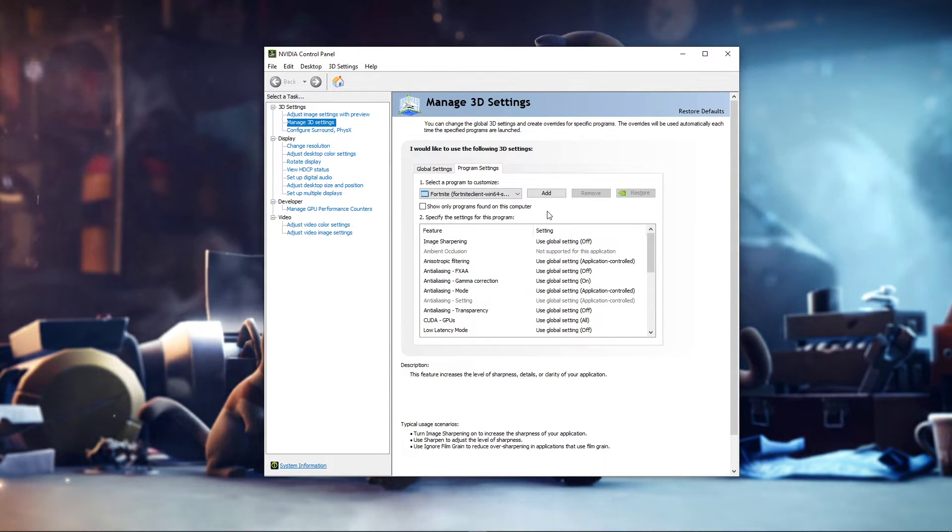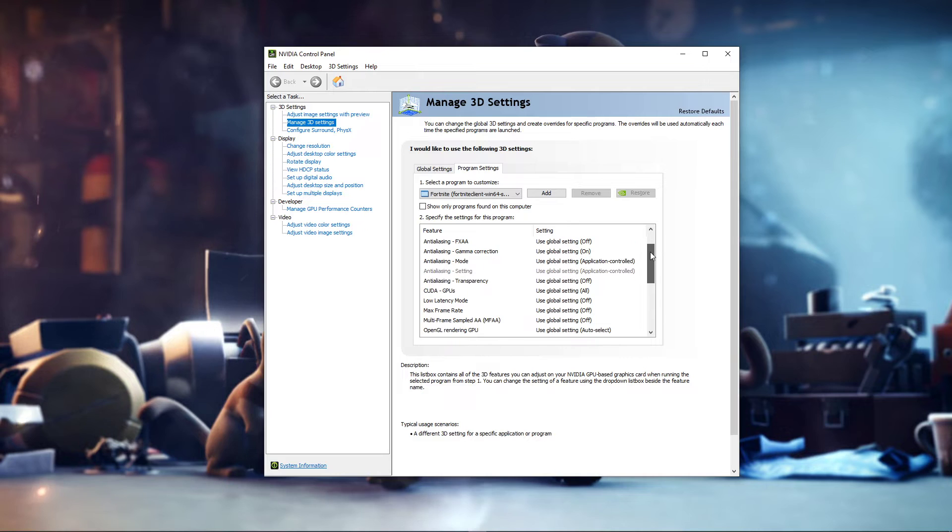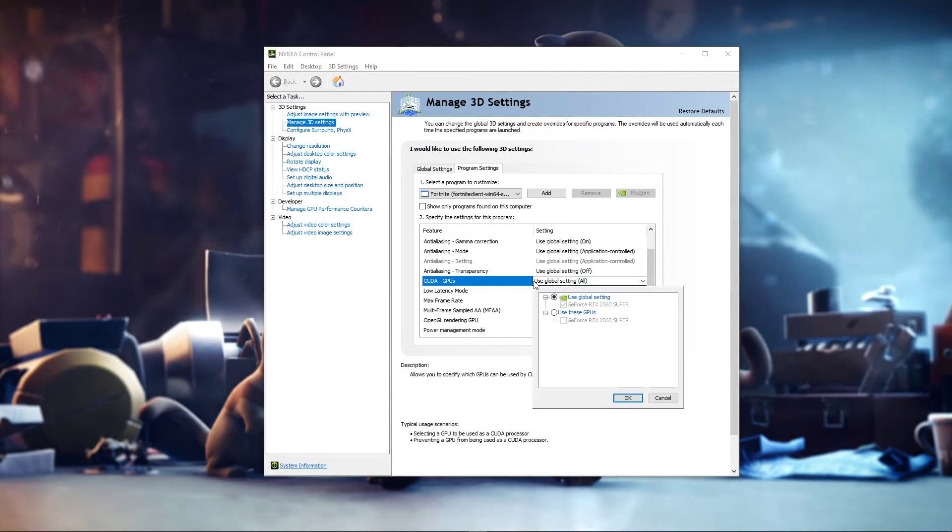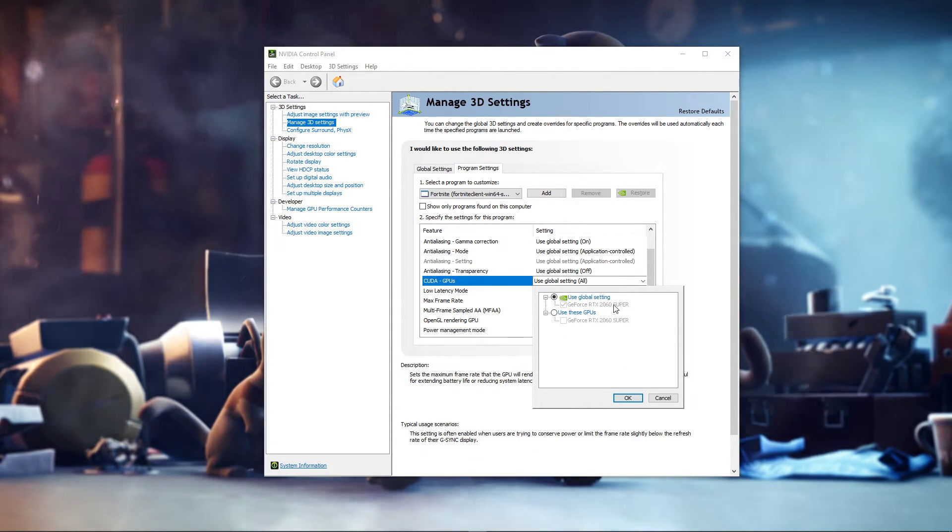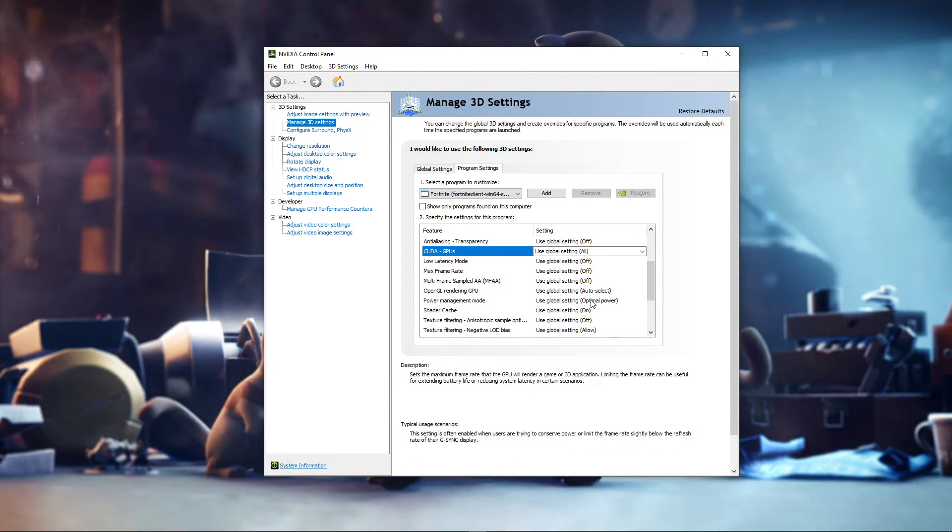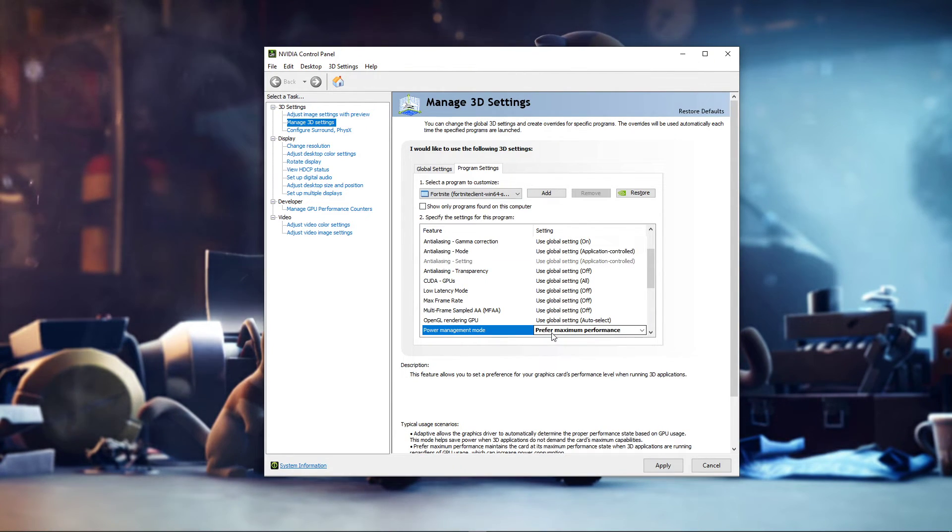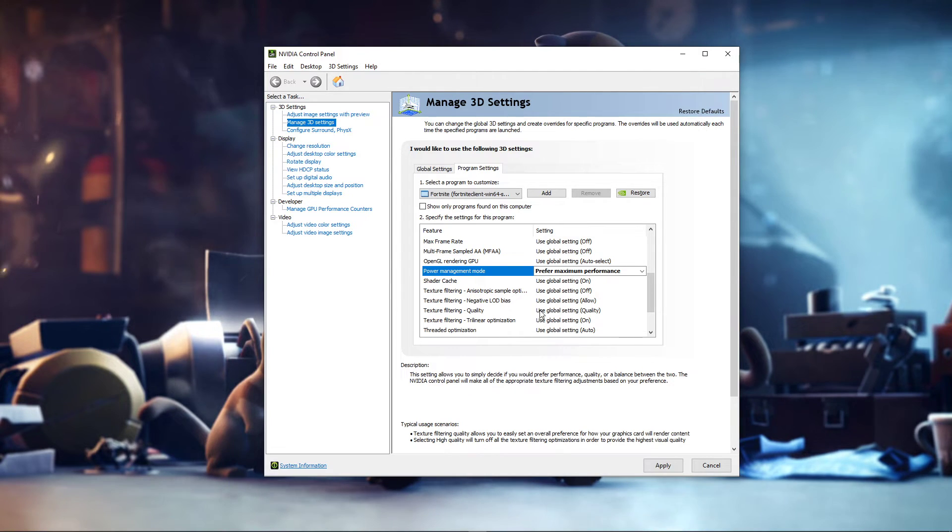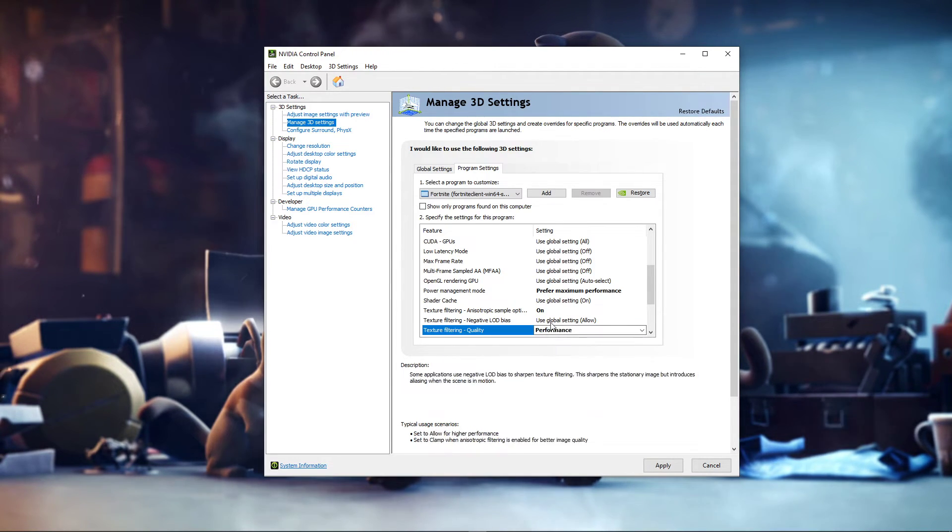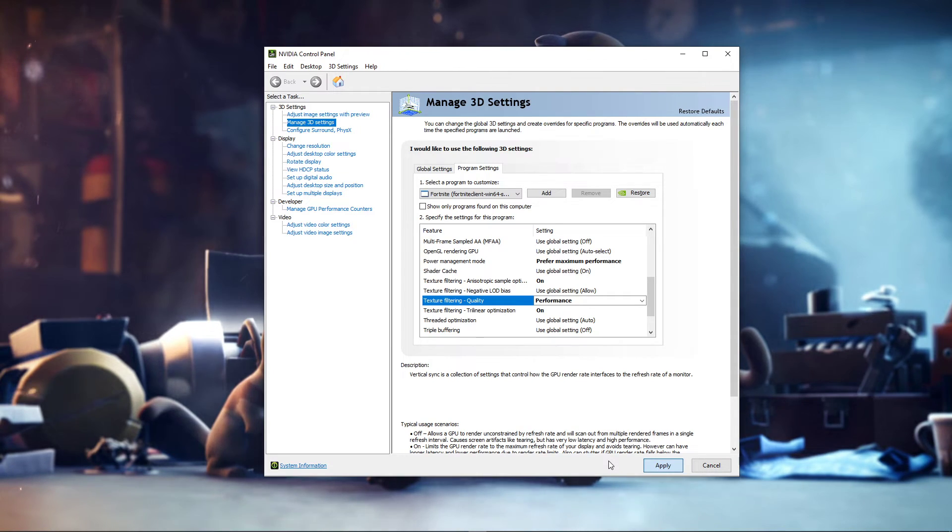After adding the selected program, we will specify a few settings below. Make sure to set the CUDA setting to your main GPU. Set the Power Management Mode to Prefer Maximum Performance, and set the Texture Filtering Quality to Performance. After making these changes, you can apply your changes, and then you can close this window.